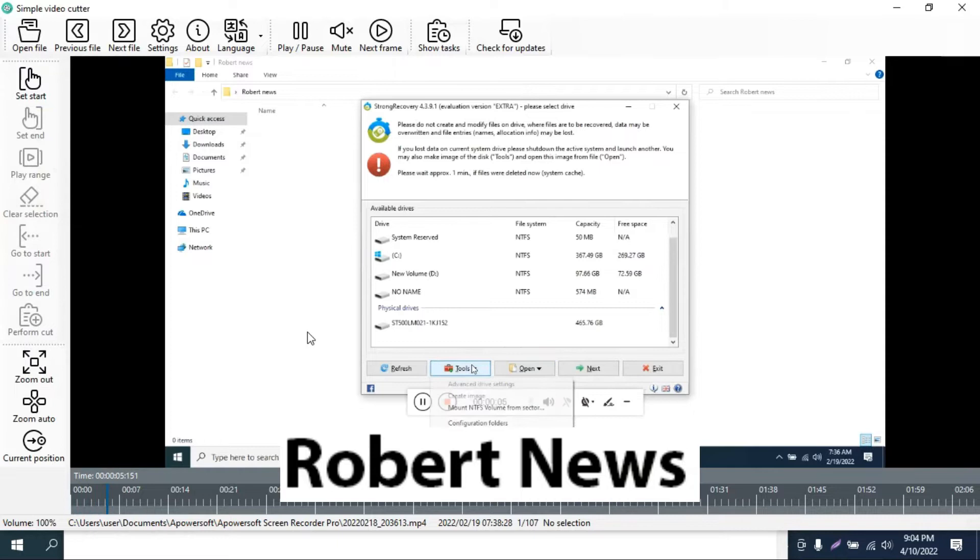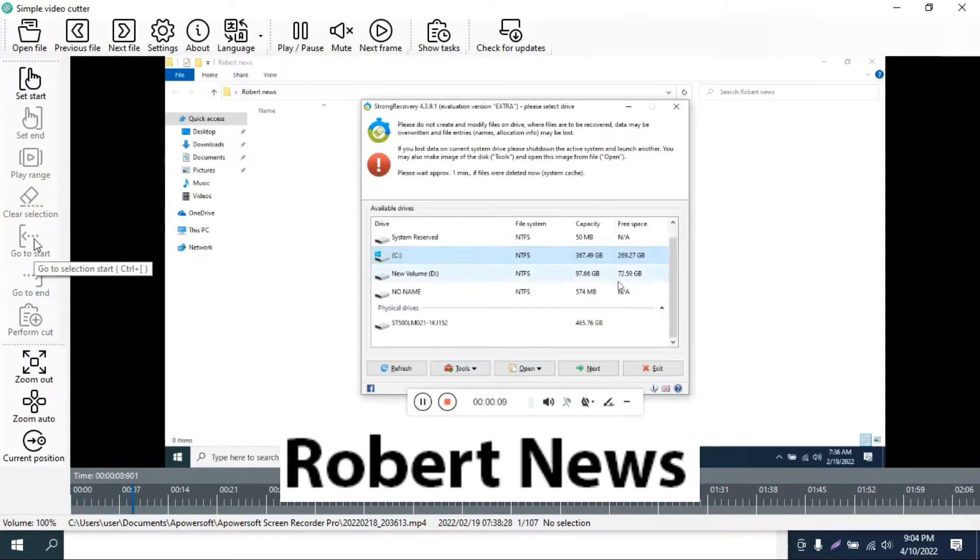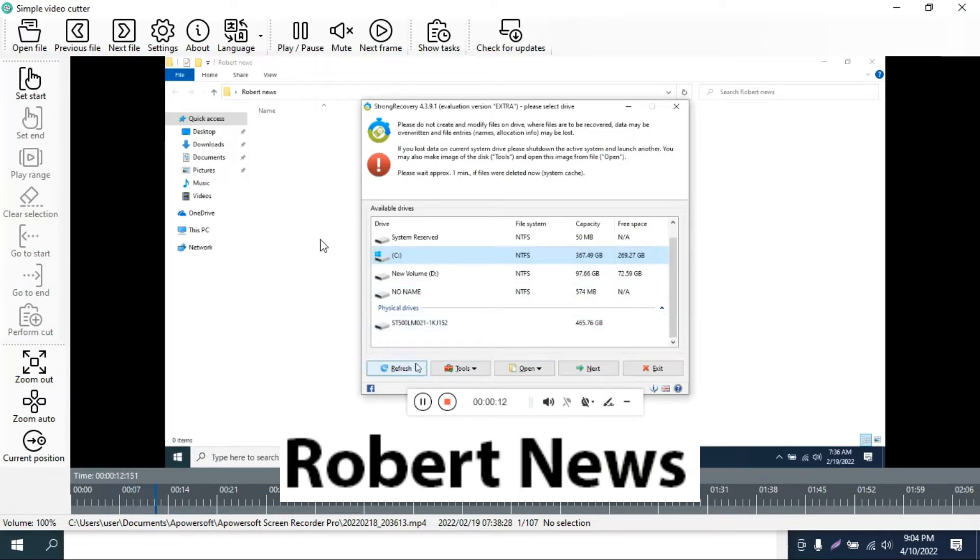The file download size is only 69 KB. Please subscribe to my channel, Robert News. I need your support, my dear friends.